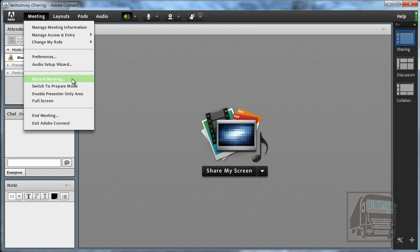Also, the button to record the meeting is also in this menu so if you plan on recording the meeting you can start that here.